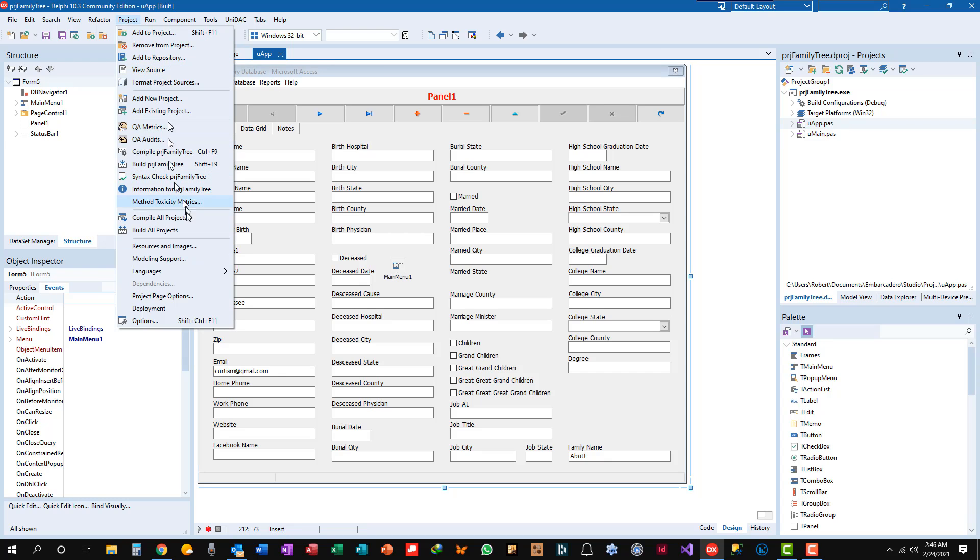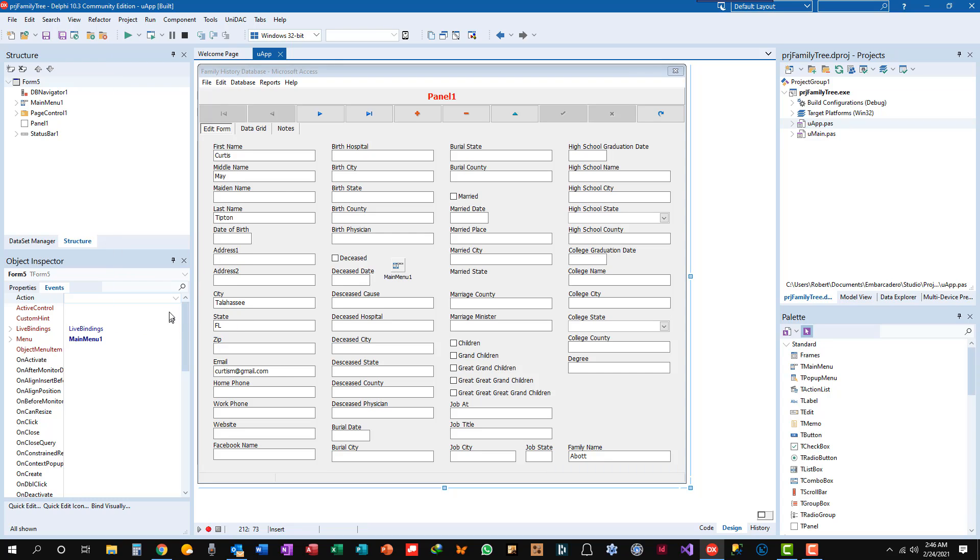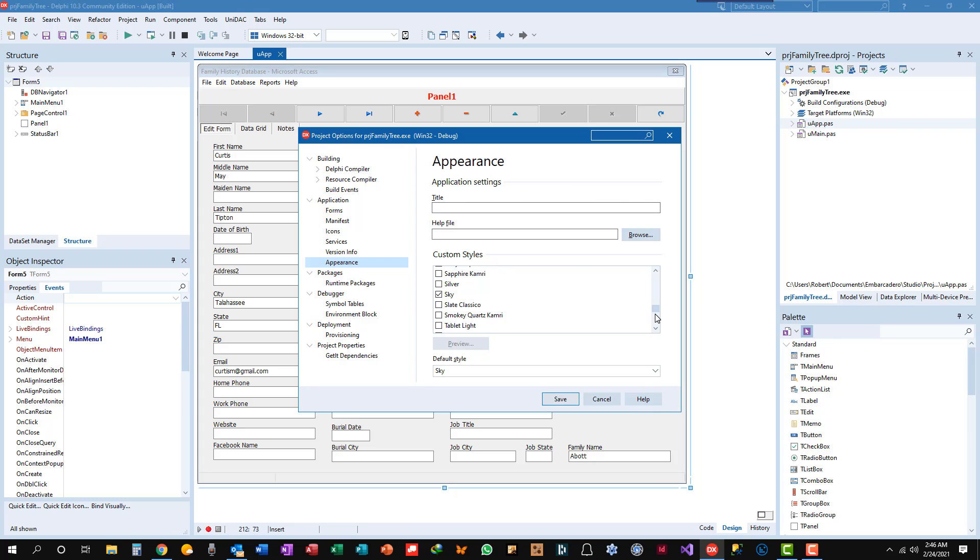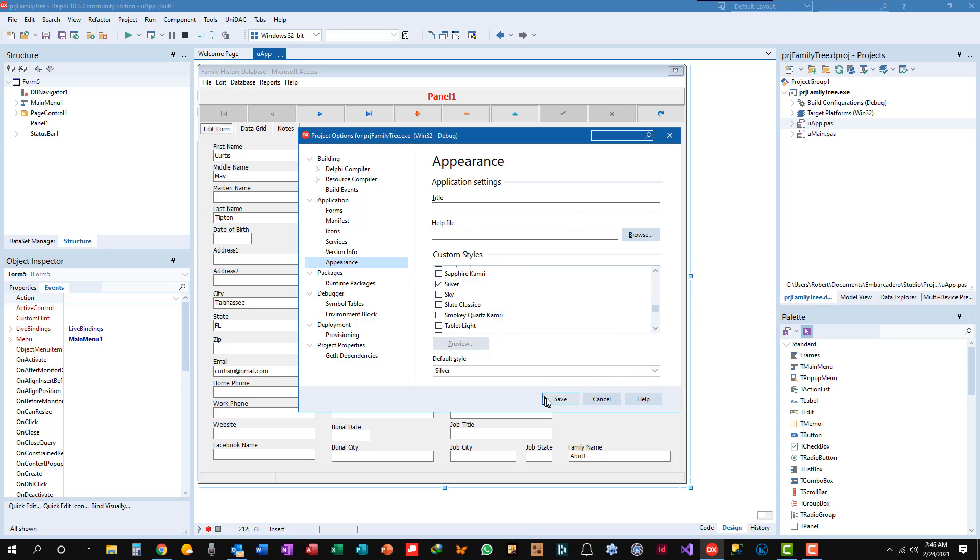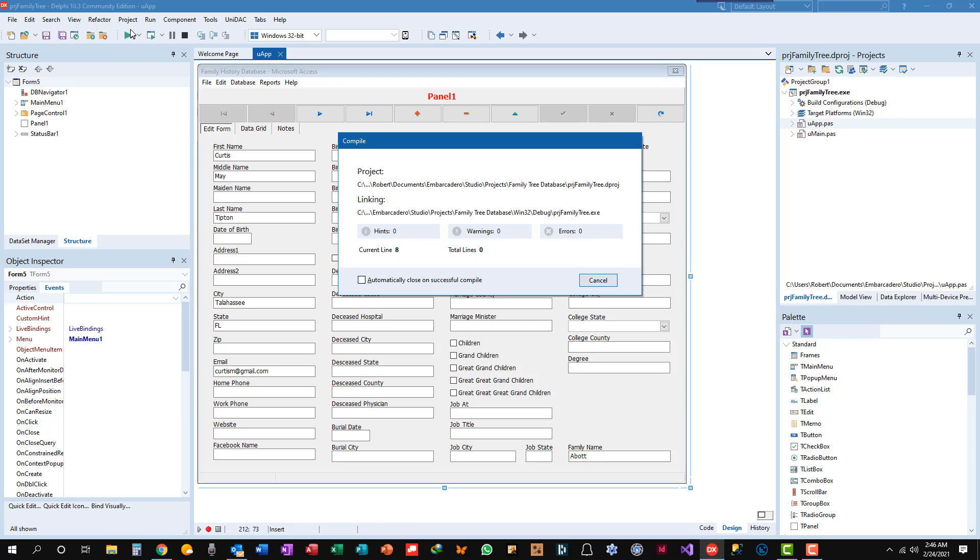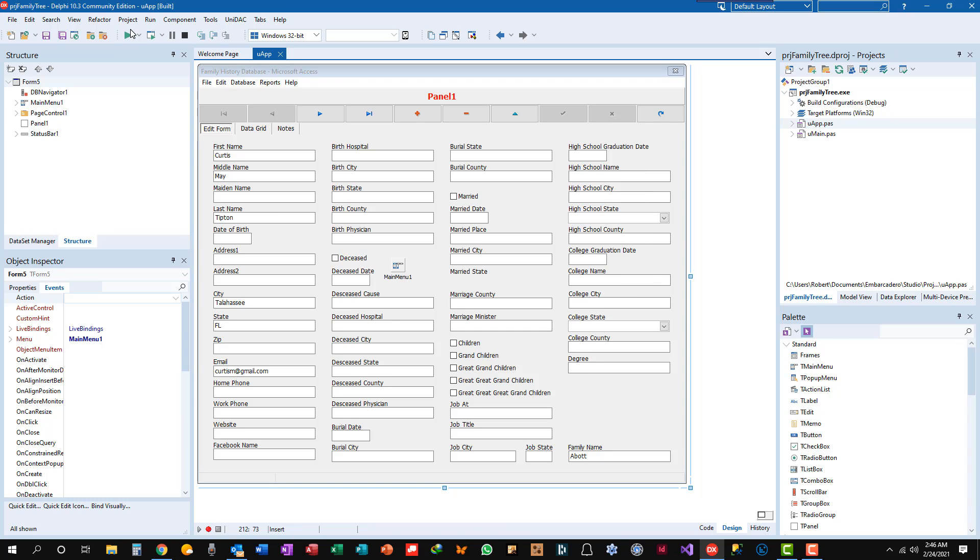So let's go to Project, Options, Appearance is selected. Let's go down here and see what we've got selected. Alright, Sky. We're going to try this on Silver. Save. Run. No errors. Good to go.